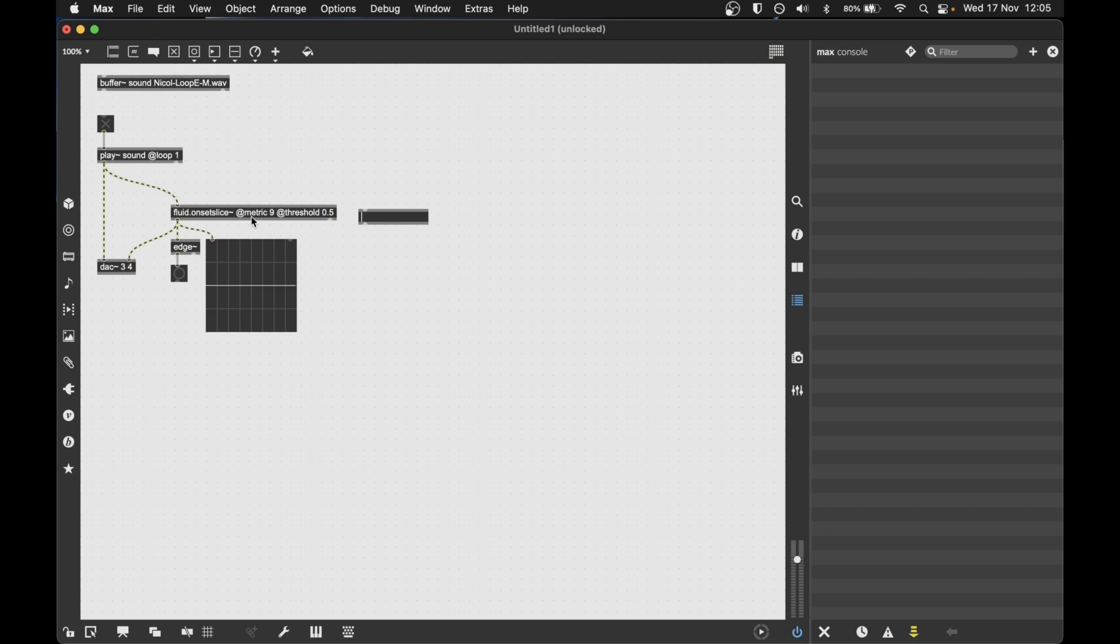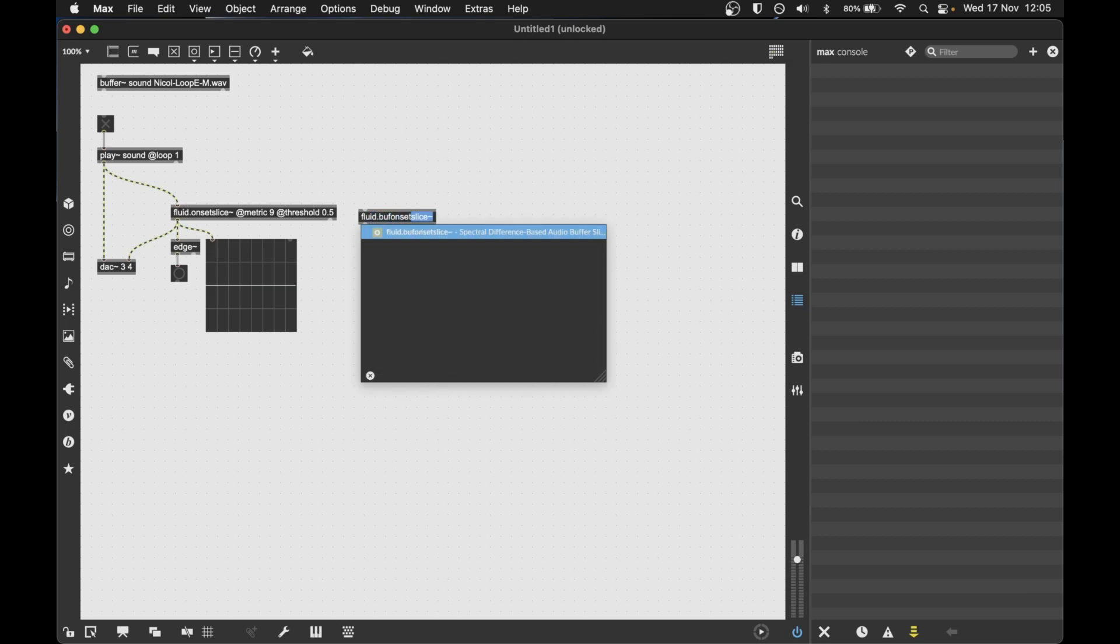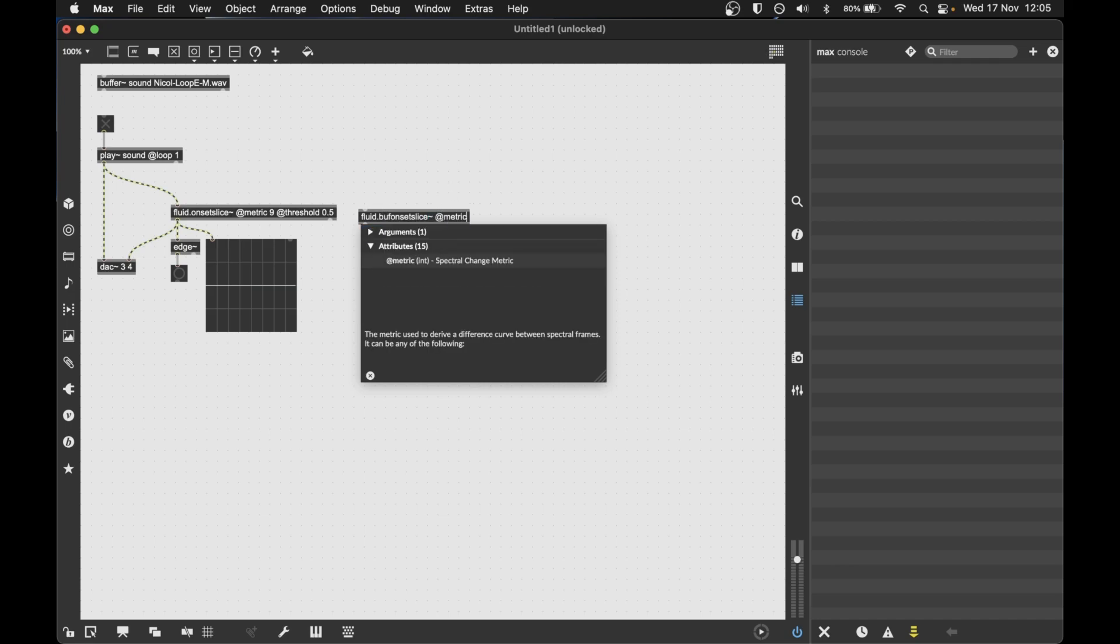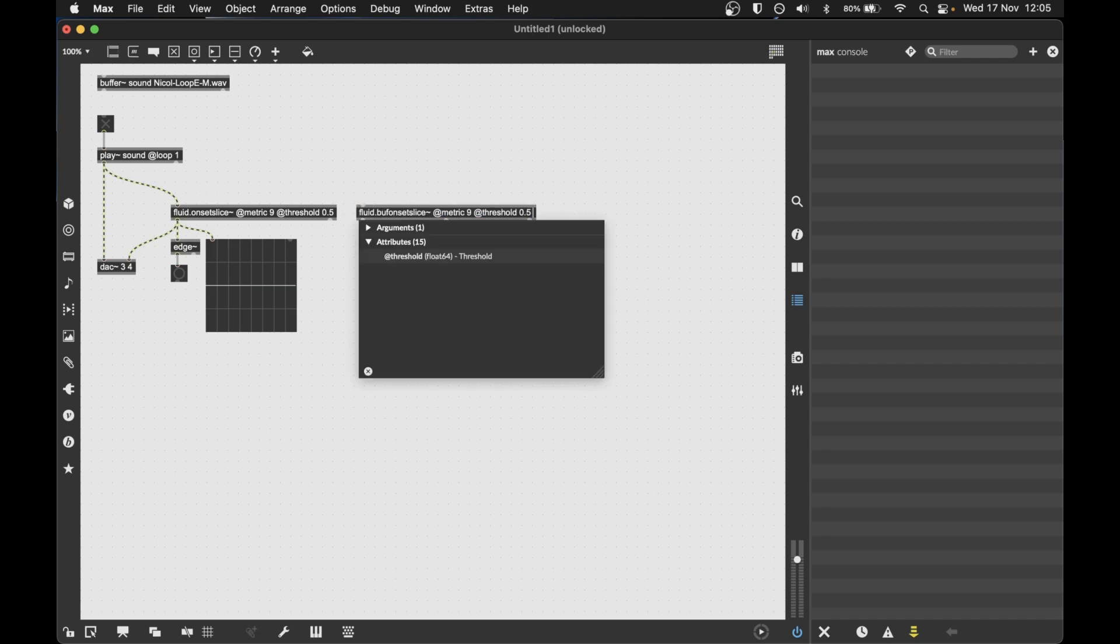But if we want to process a whole buffer, we use the sibling object, the buff.onsetslice, which instead of using a real-time signal, we'll use a buffer as the input. And it shares the same name except for the buff prefix. And it shares all the same parameters as well. The difference is, instead of giving it the signal, as I said before, we give it a buffer or a source or an input to look at. In this case it's my buffer called sound.